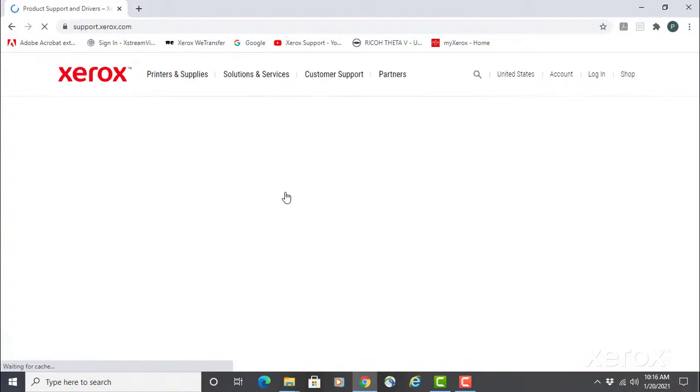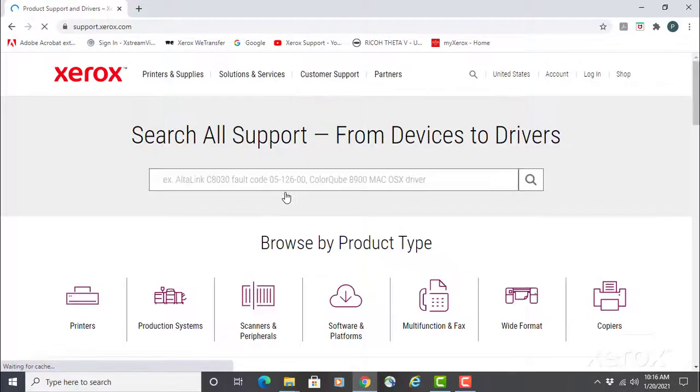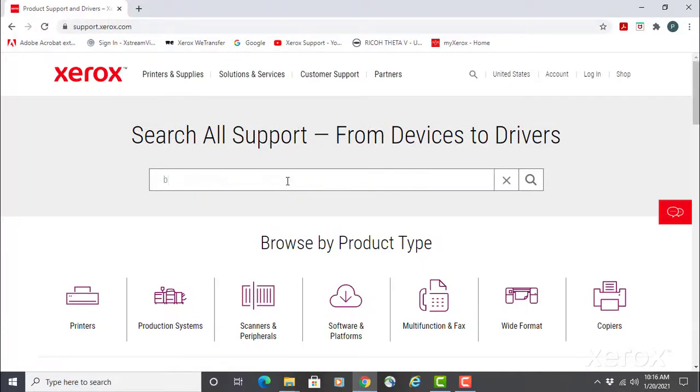Point to customer support, then all support and drivers. In the search box, type B9100.